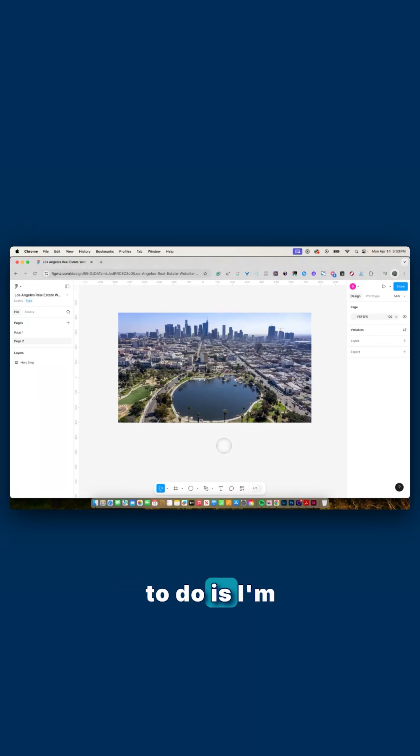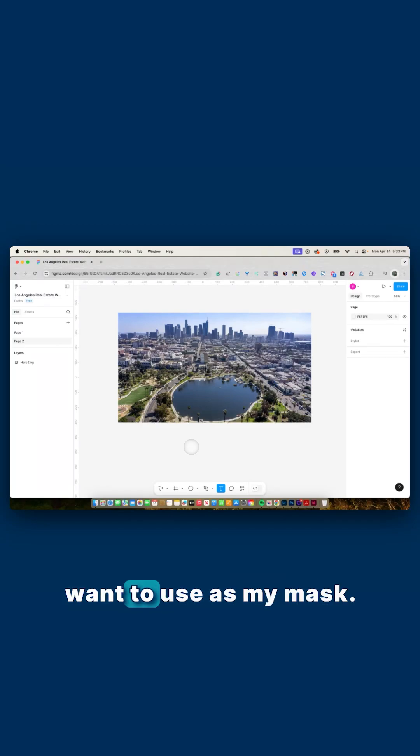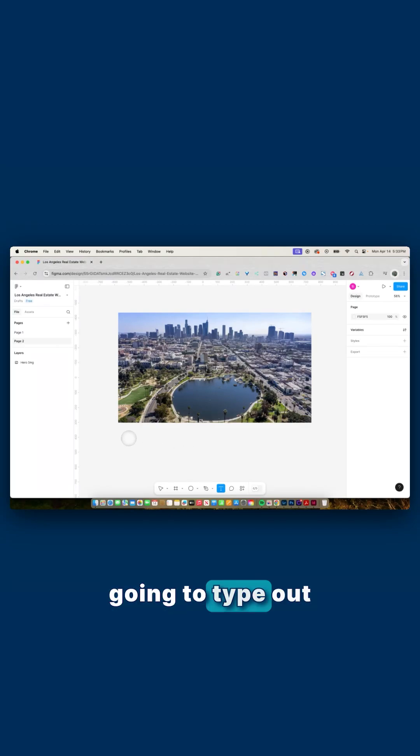The first thing I'm going to do is select the text tool and type out the word or phrase that I want to use as my mask. For this example, I'm just going to type out Los Angeles.